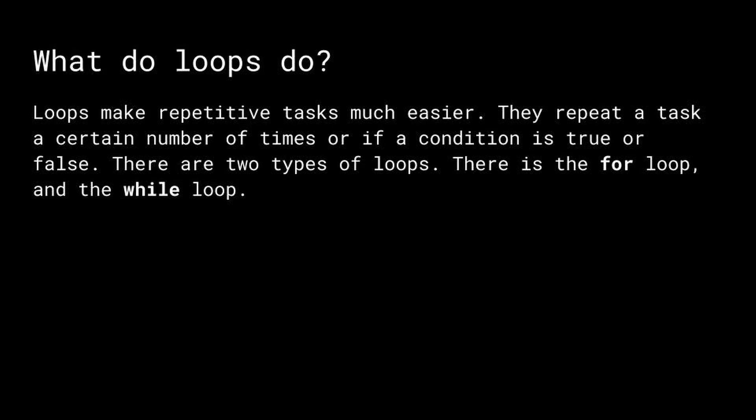So let's talk about loops now. A loop makes the repetitive task much easier. It repeats the task a certain amount of times or if the condition is true or false. There are two types of loops which includes for loops and while loops.